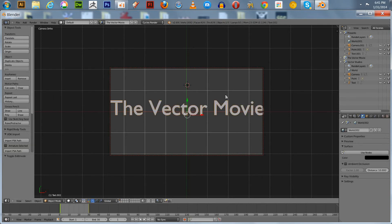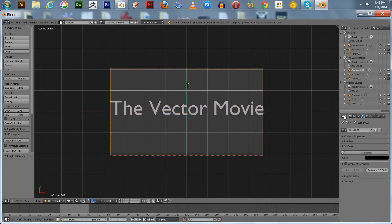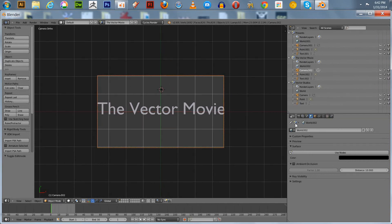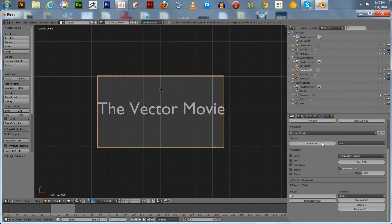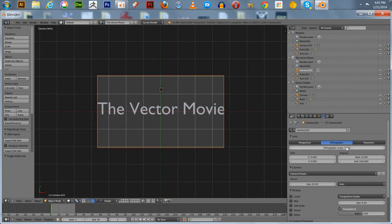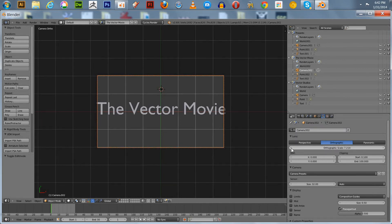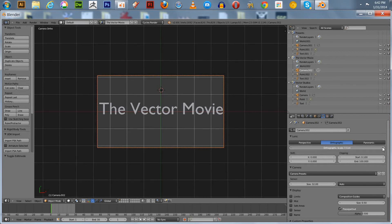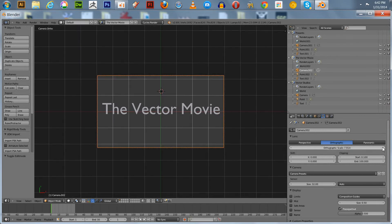The text is a little big and outside the frame, but what we can do is go over to the orthographic camera in this new layer — in The Vector Movie scene — and pull it out a bit. You can adjust your orthographic scale just a little bit, and that will put it right in the center. So you don't really have to move the actual text itself — you just change the orthographic scale.